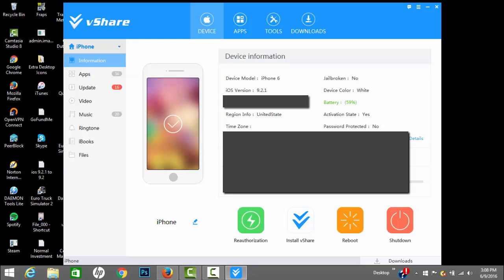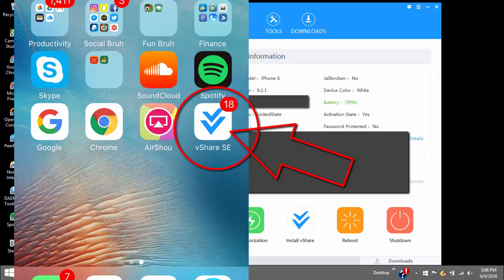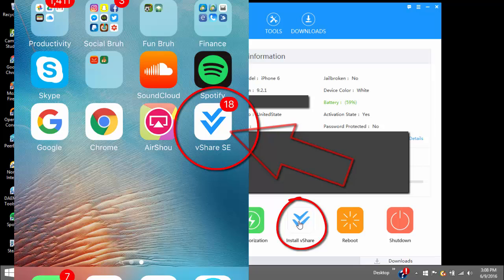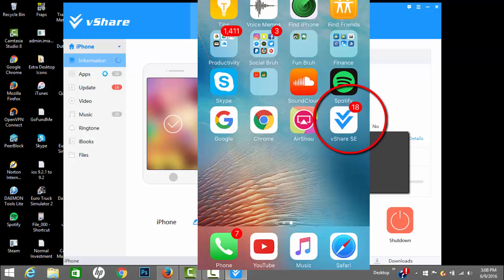If it doesn't automatically install vShare app on your phone, you want to go to install vShare from here and click this. It's gonna start installing vShare on your phone, you're gonna see the icon, the little app on your phone.